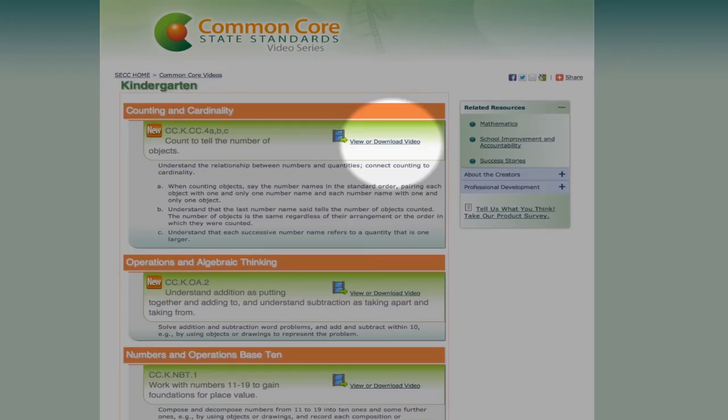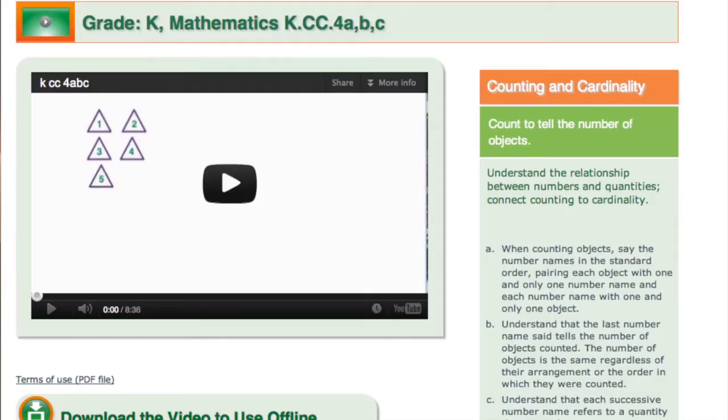Once you decide which video you would like to watch, follow the link toward the right of the standard that states 'view or download' to open the page that contains the video. You can start the video by clicking the arrow icon in the center of the video, which serves as the play button. The toolbar beneath the video window includes additional controls for starting and pausing the video, turning on closed captioning, and maximizing the size of the video player.